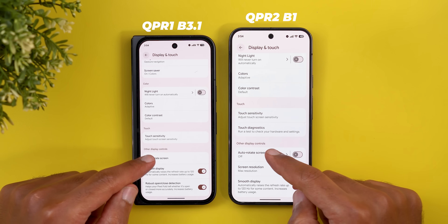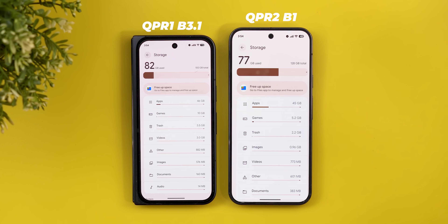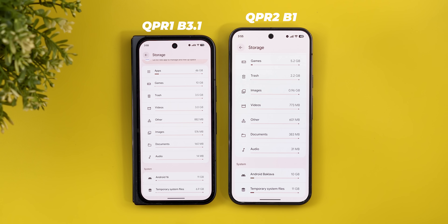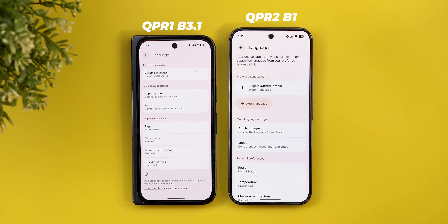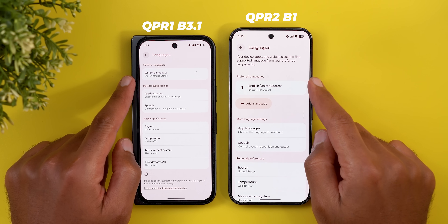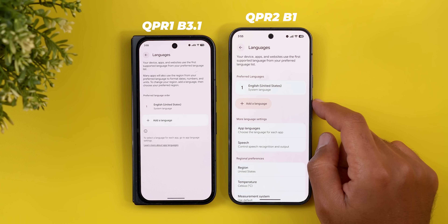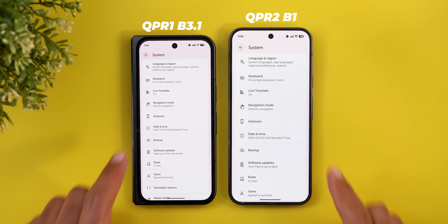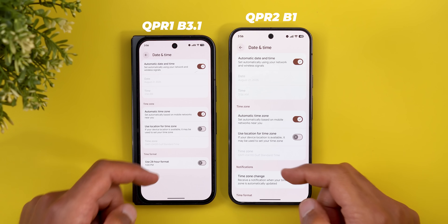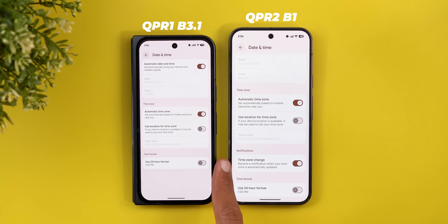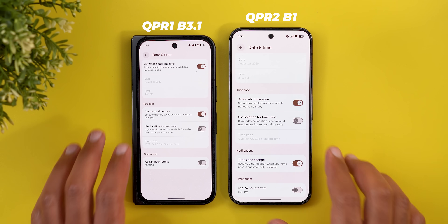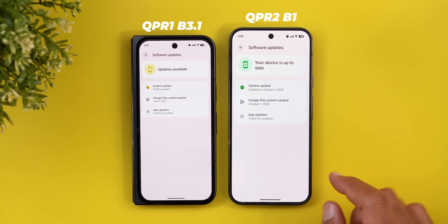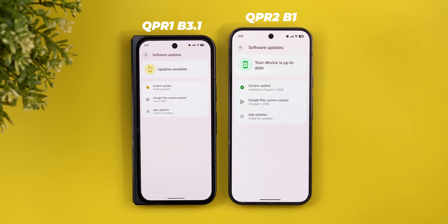The auto-rotate menu now looks different. Under Storage, Android 16 is now called Android Backlog. Under System then Language and Region, preferred languages are now front and center instead of buried in a submenu. Under Date and Time, there's a new toggle for time zone change notifications. Under Software Updates, the Google Play system update is now October 2025 instead of June 2025.